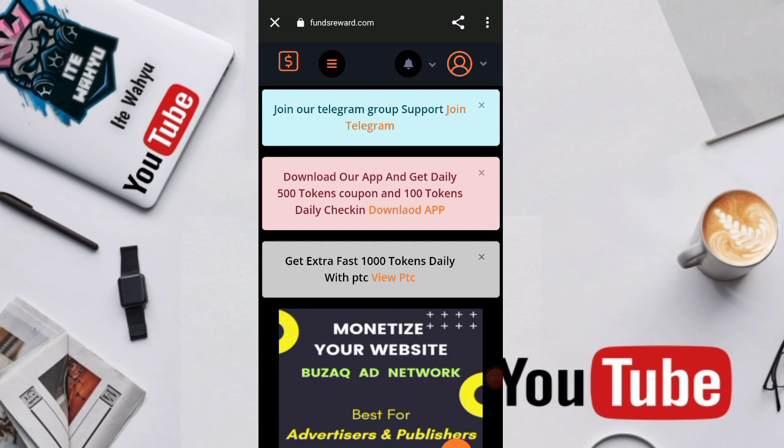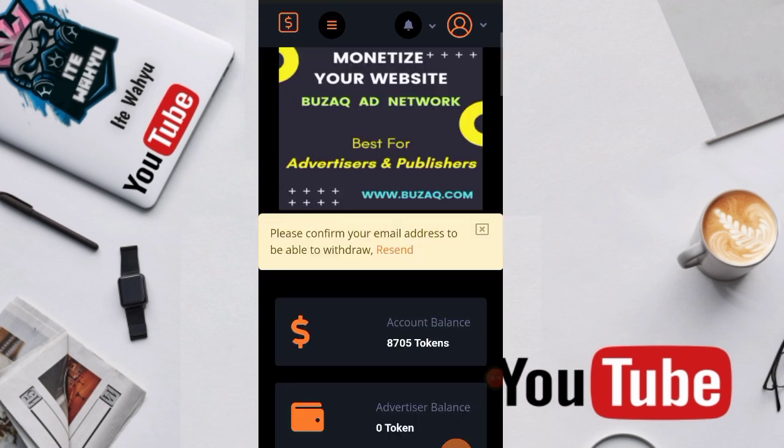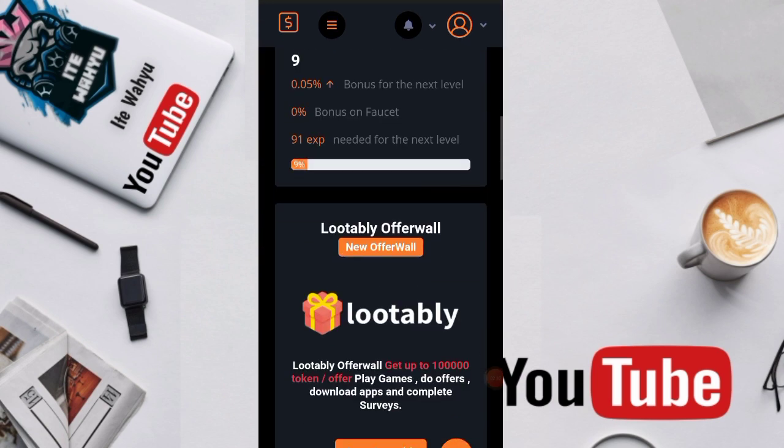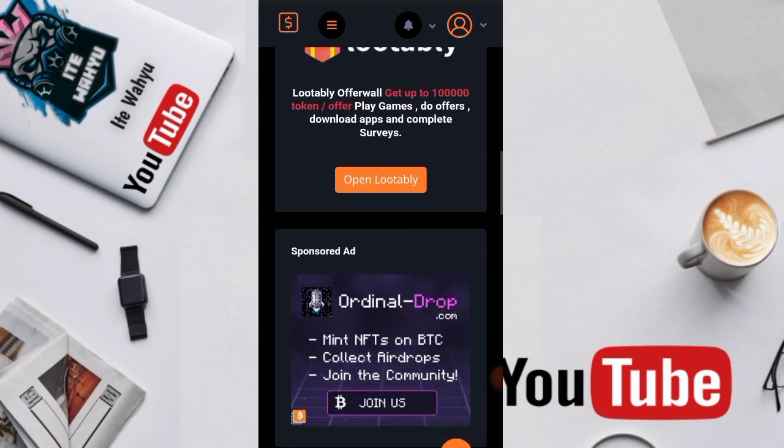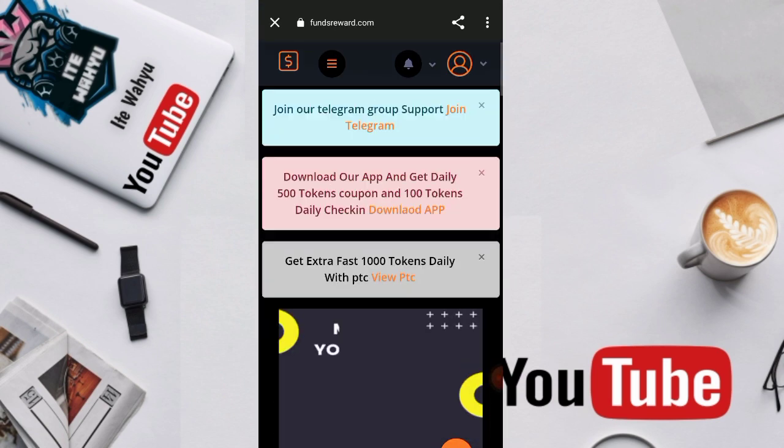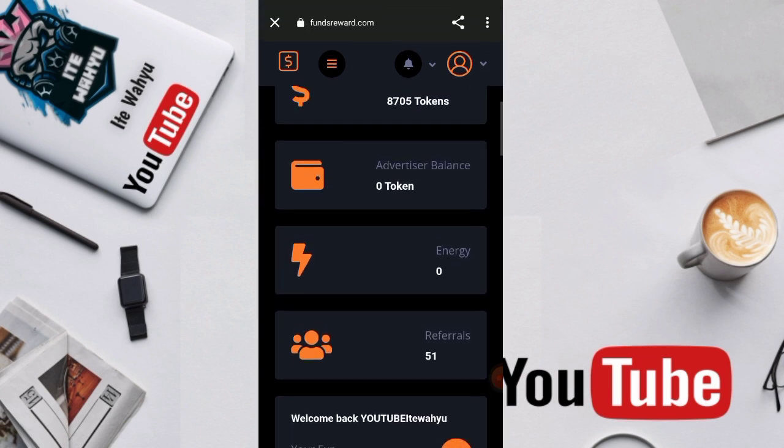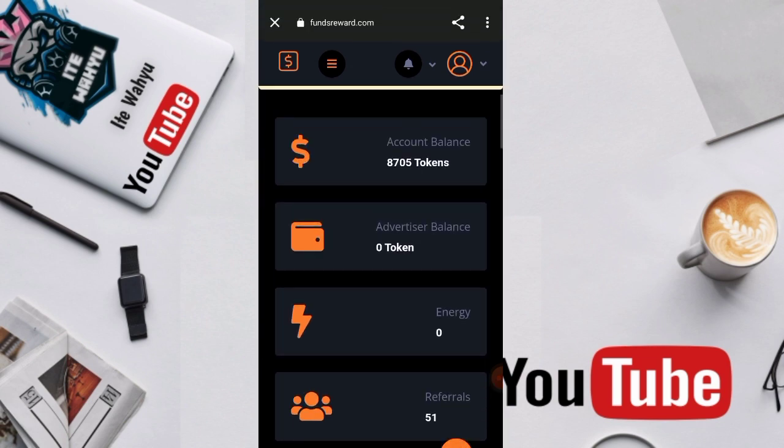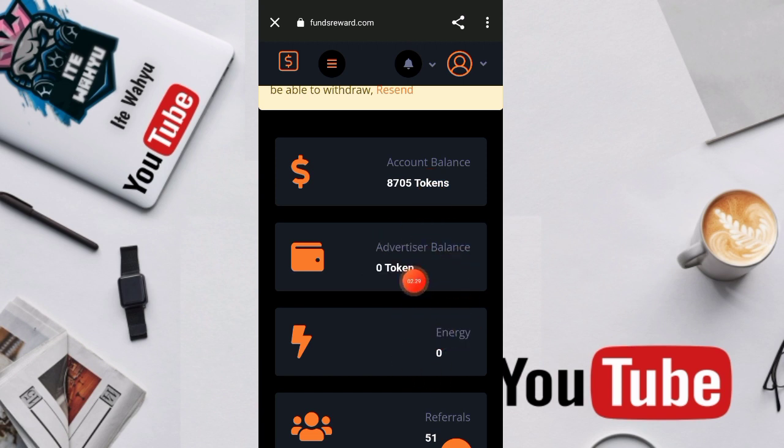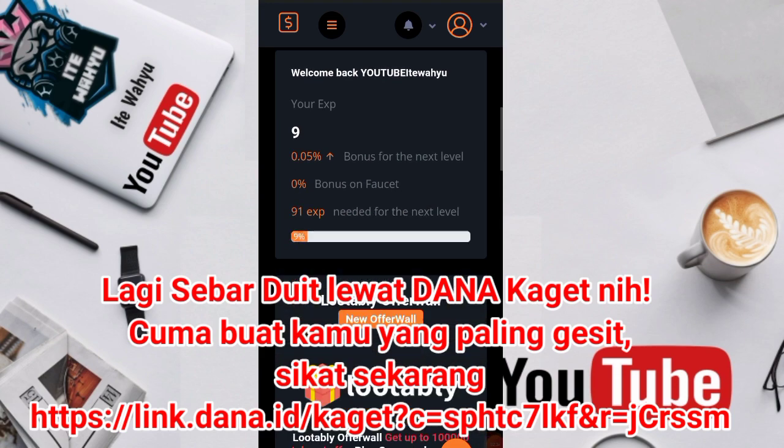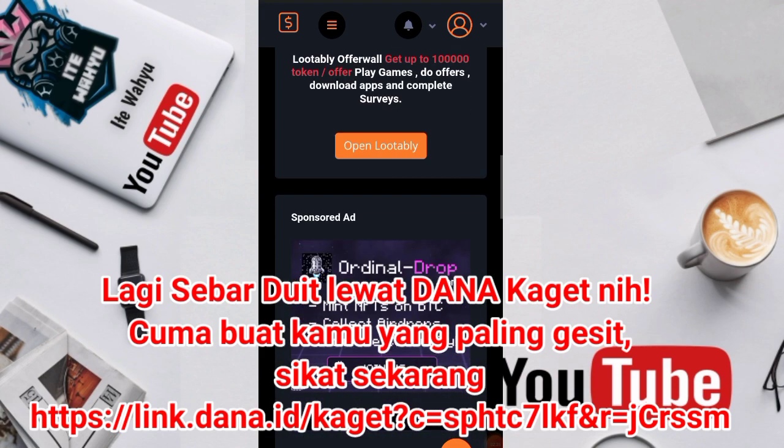Oke baik disini setelah kita berhasil melakukan pendaftaran, nanti tampilan awal dari webnya itu bakal seperti ini. Dan disini bisa kita lihat ya total admin miliki token disini 8,705 token, energinya 0, advertise balance-nya 0, referralnya hanya 51 ya, kecil banget referralnya.